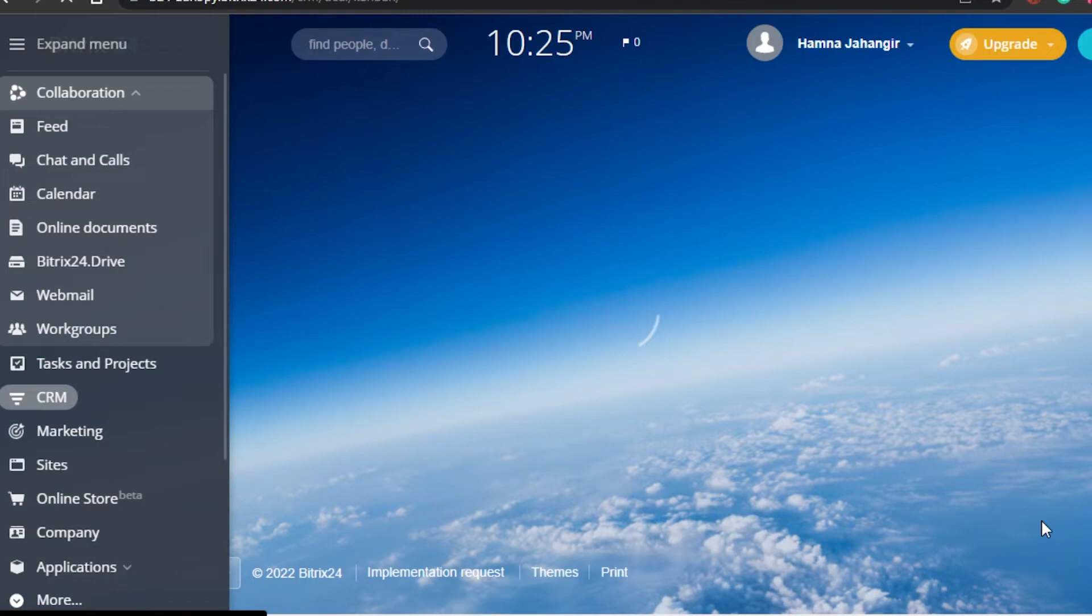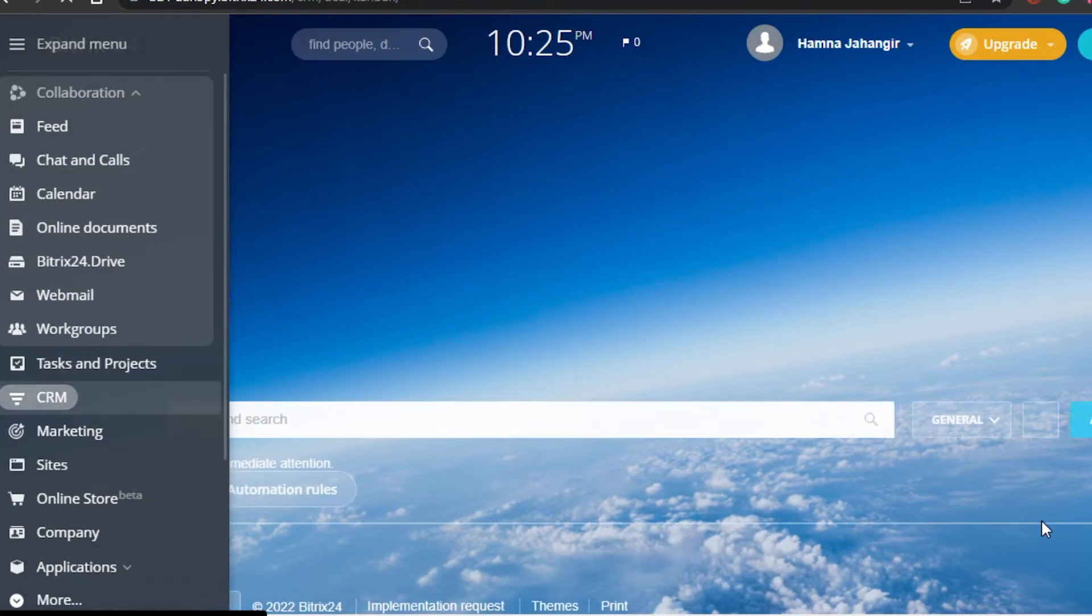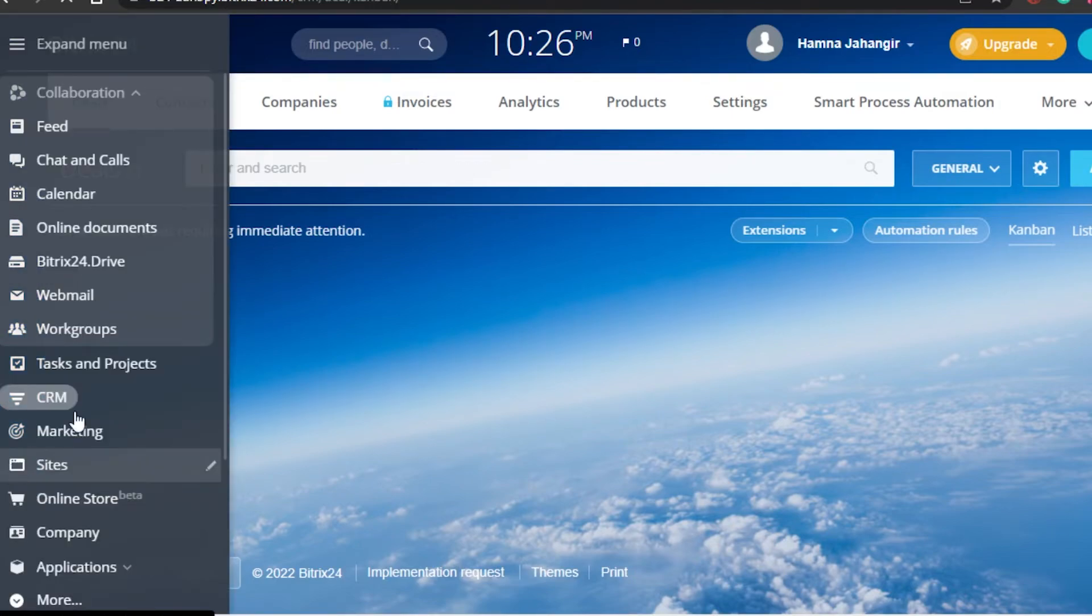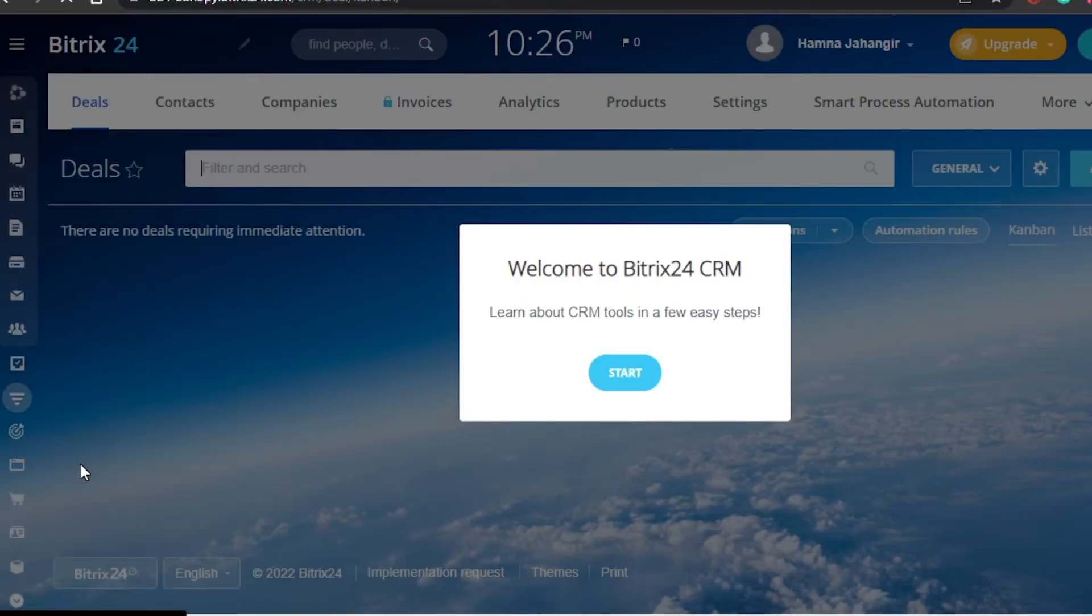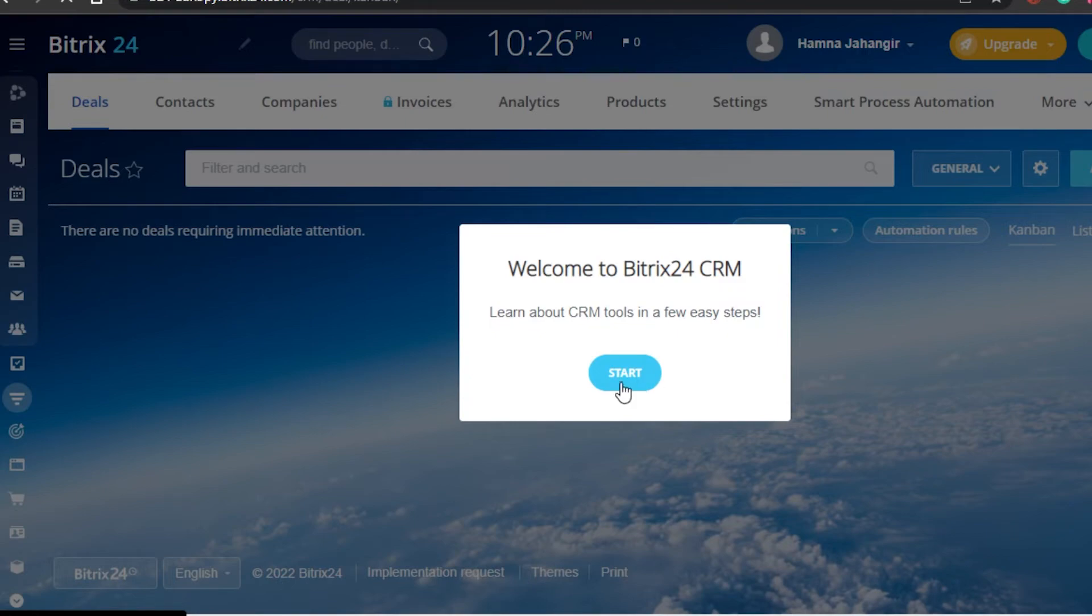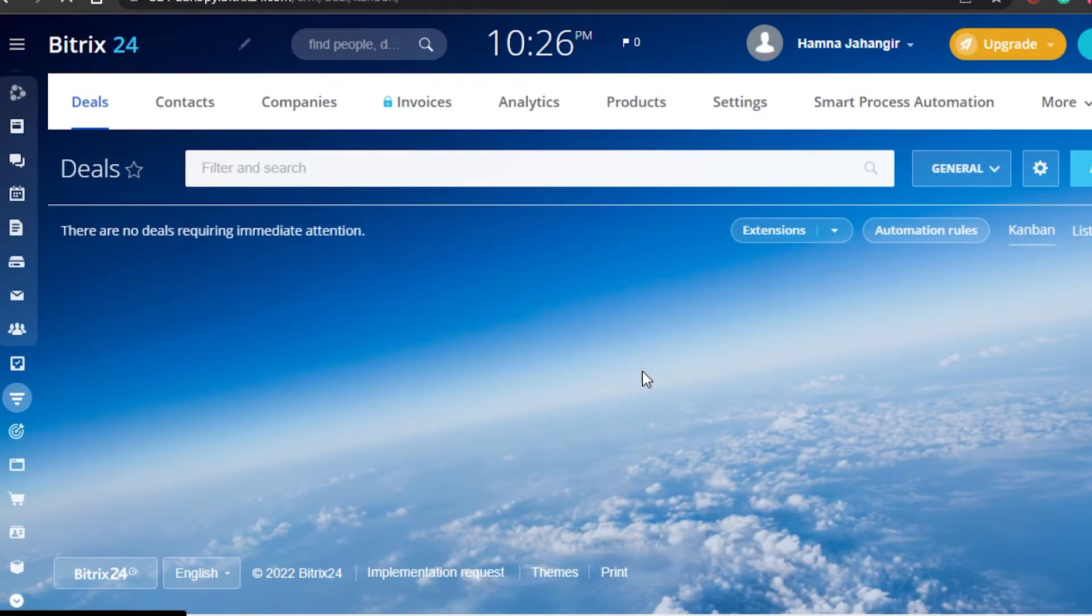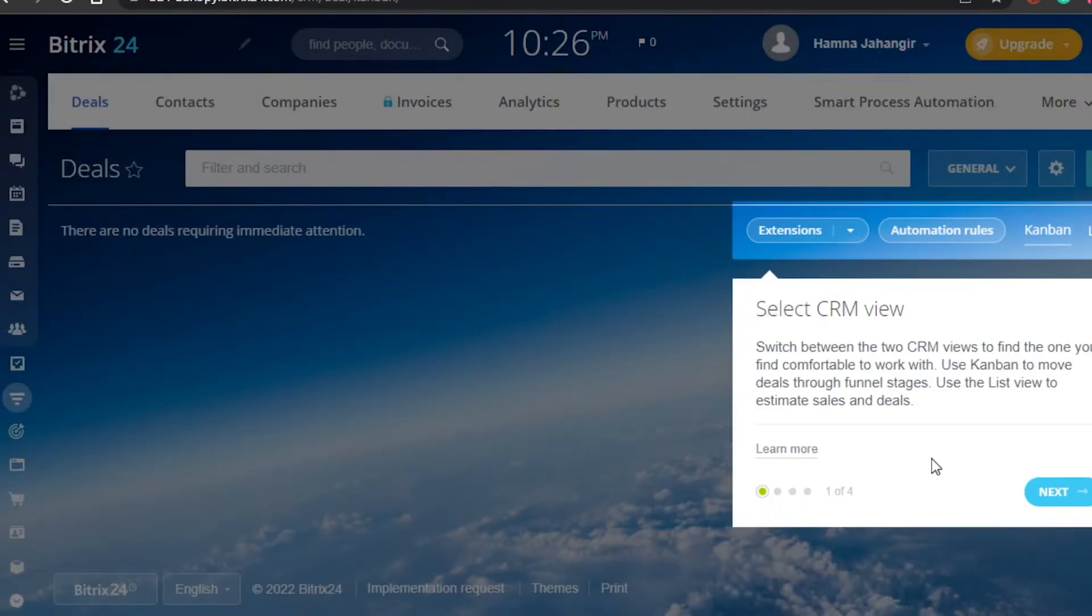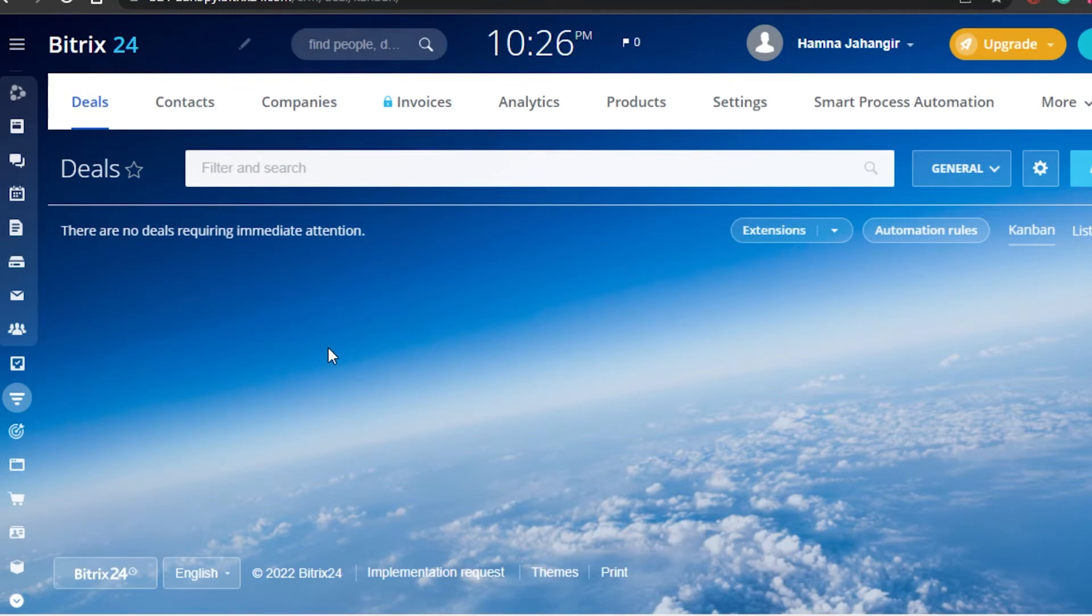For example, now I don't need an email marketing platform because I have that option in here. I don't need to go to a website builder because I have that option as well. I don't need to go to a project management software because I also have that option. This is really cool that we get all of the options in one platform.